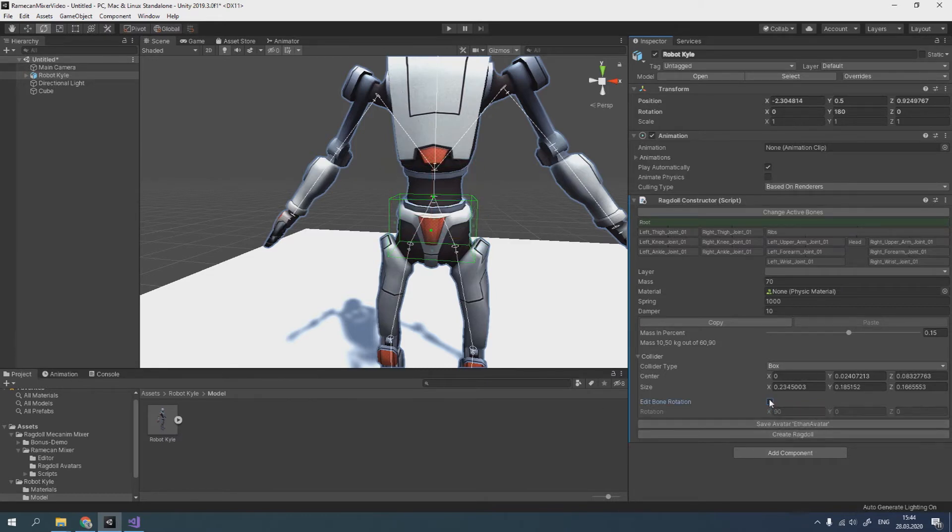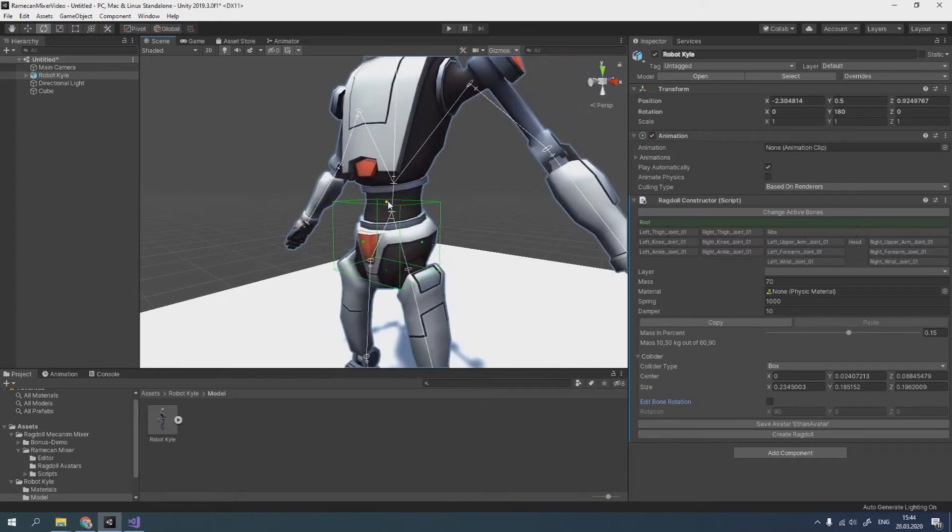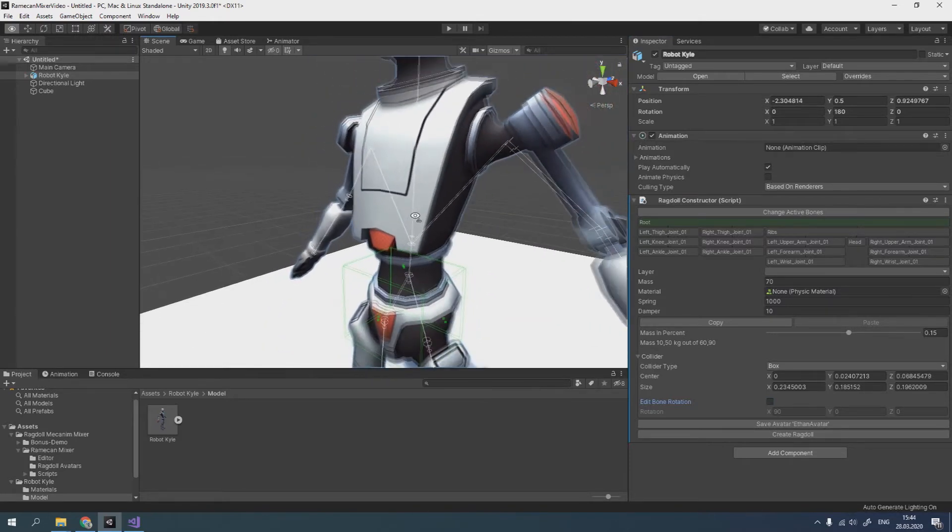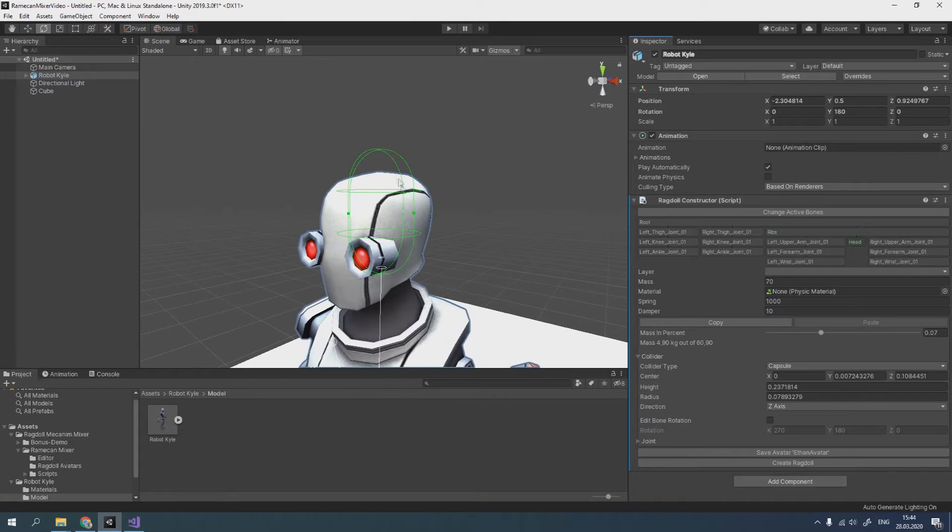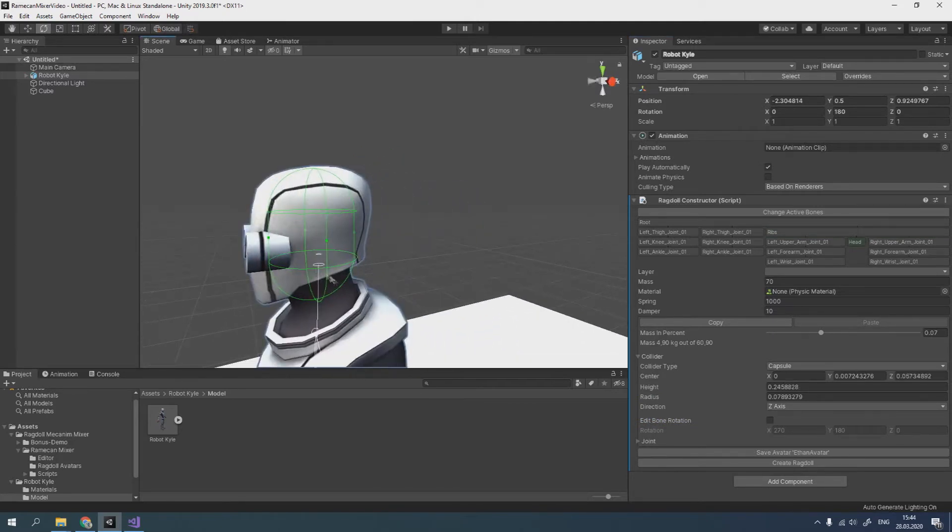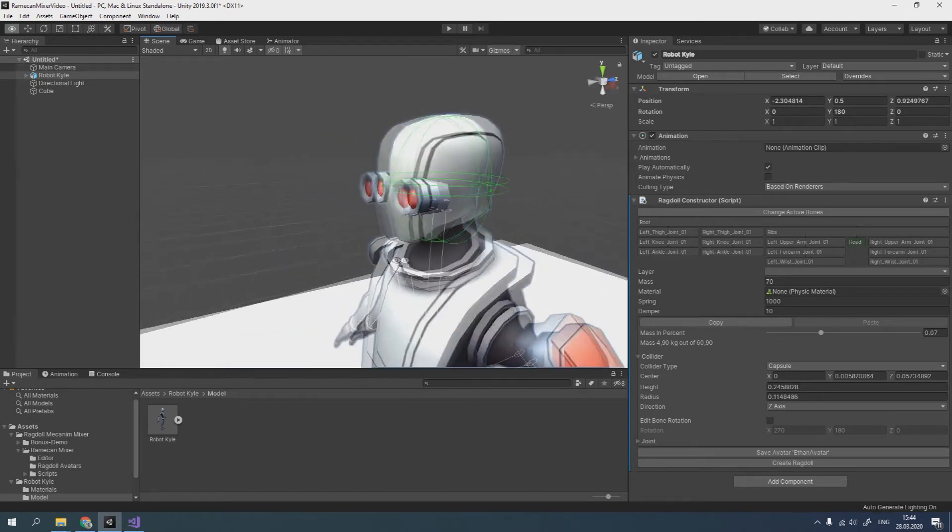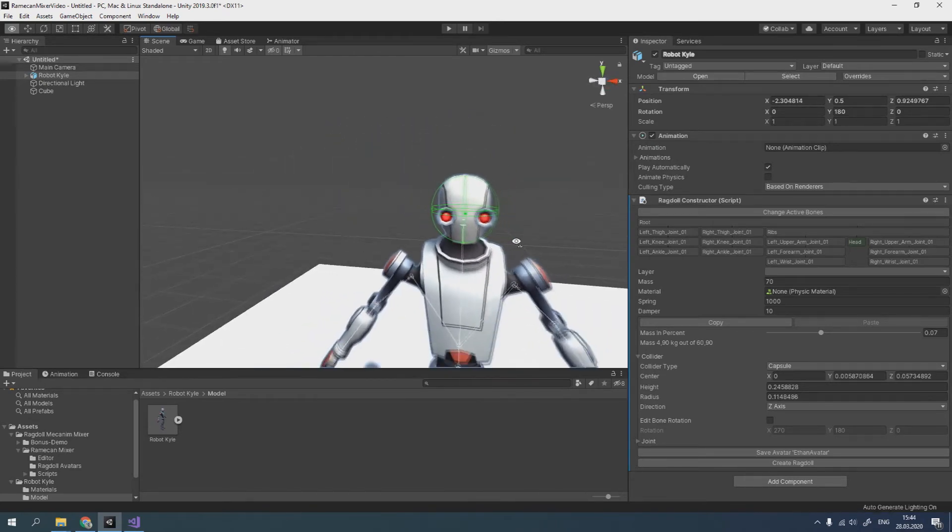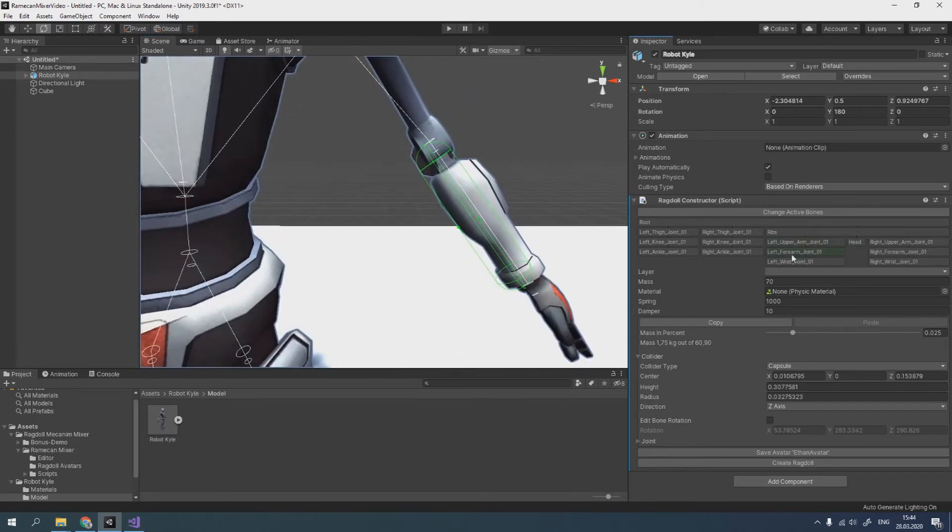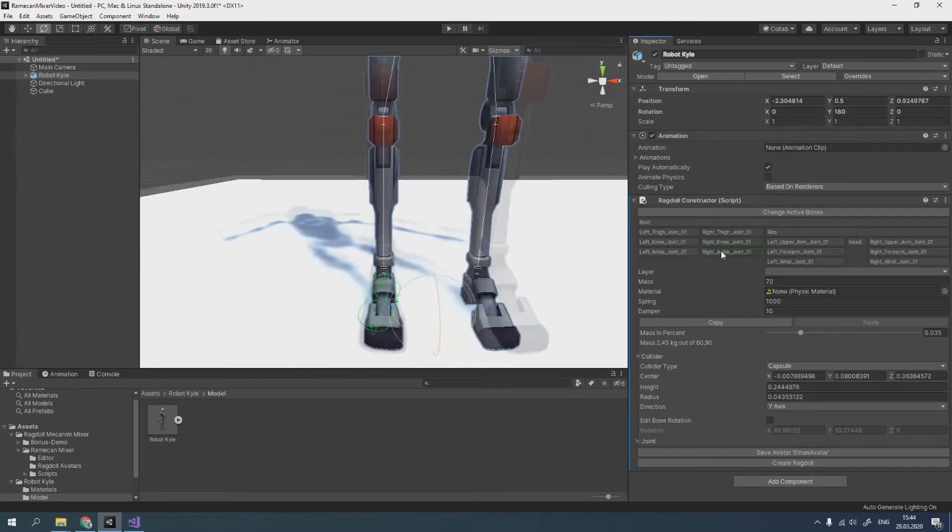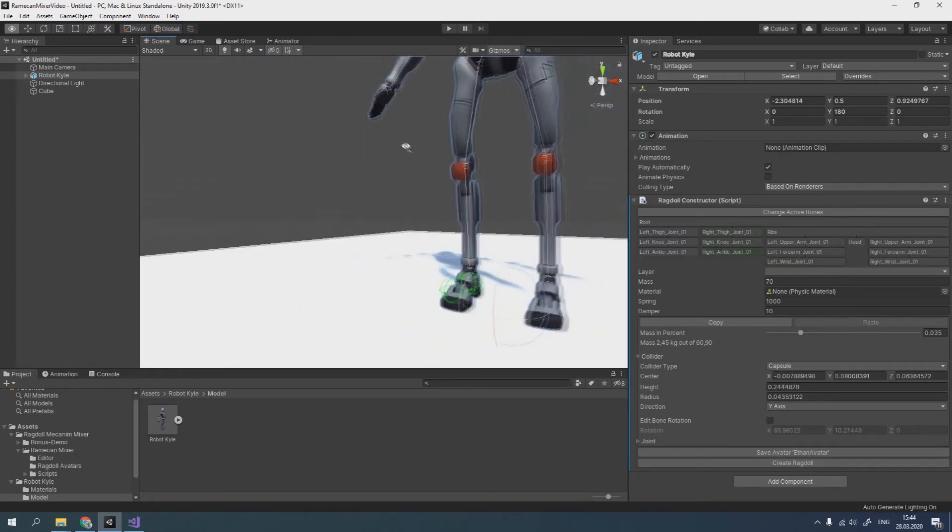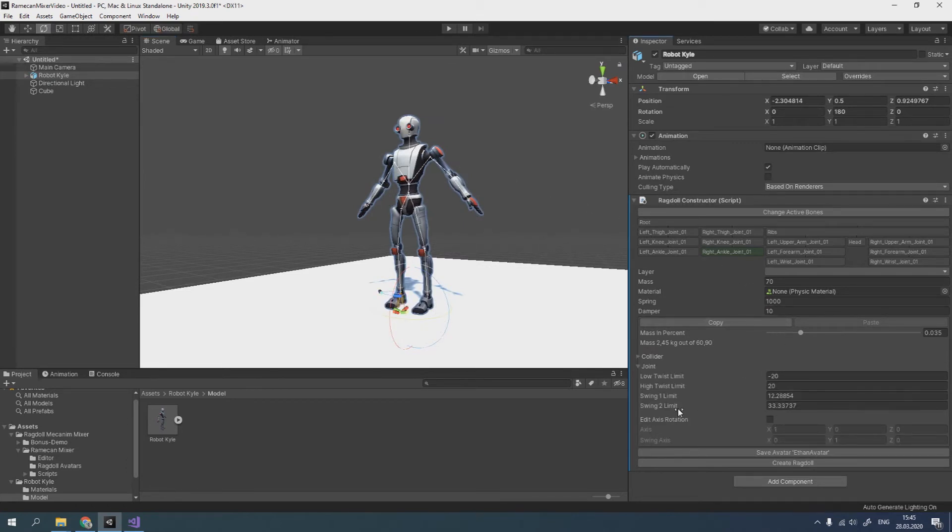Ragdoll constructor allows to conveniently resize colliders by the view part. Also, we can easily configure joints.